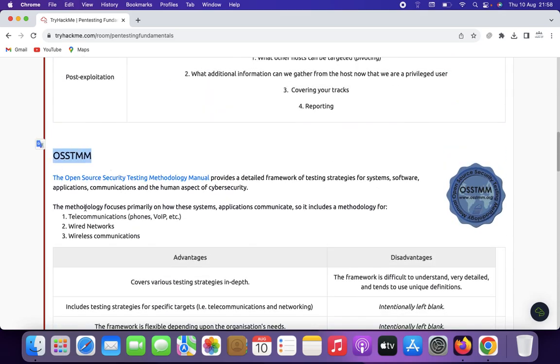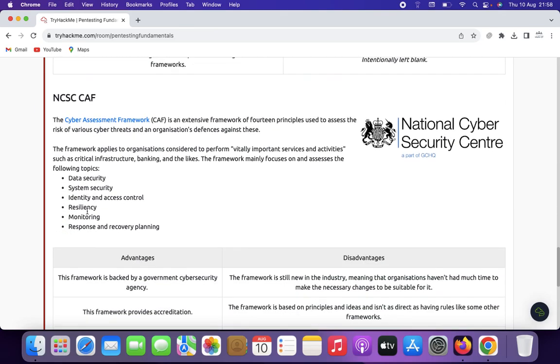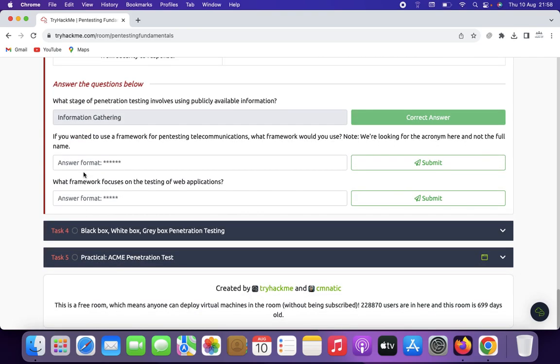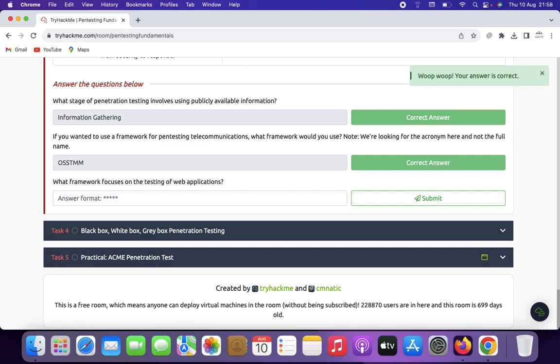The answer is OSSTMM — Open Source Security Testing Methodology Manual. And what framework focuses on testing of web applications? That is OWASP.